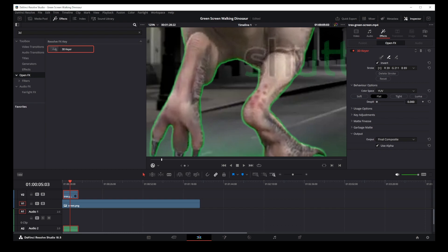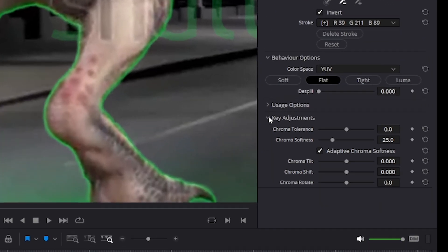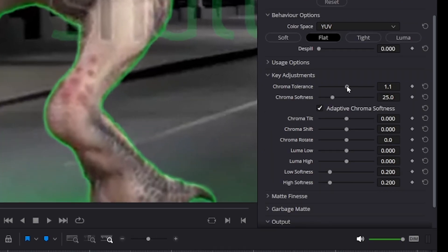Now, I'm going to switch back to final composite and you will see these green outlines around your object. So we're going to try and remove these green lines. To do that, we're going to go to key adjustments.